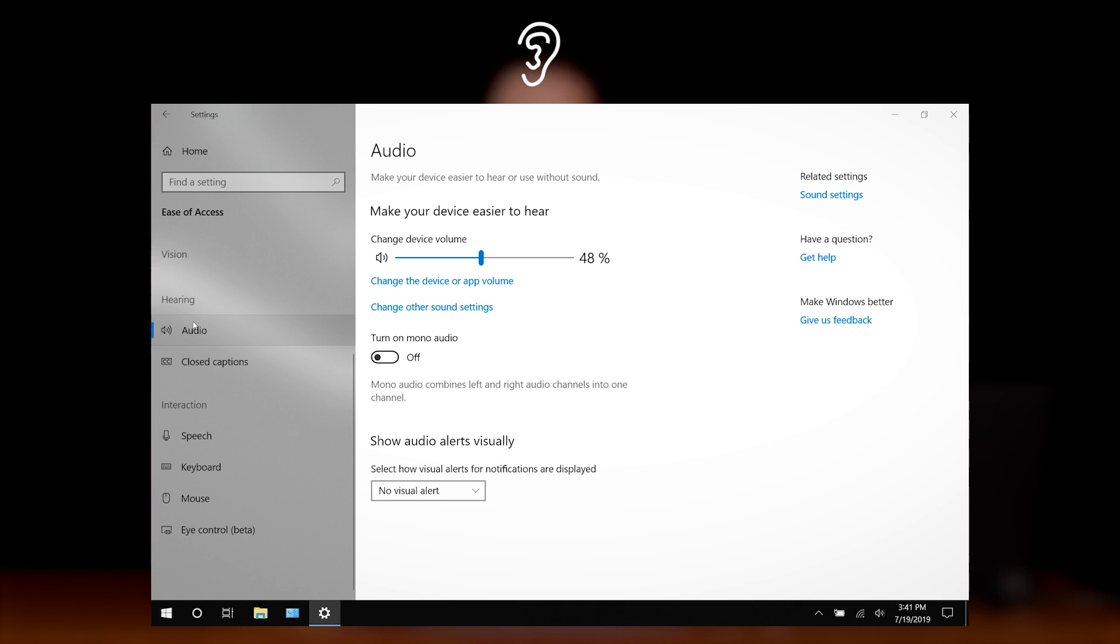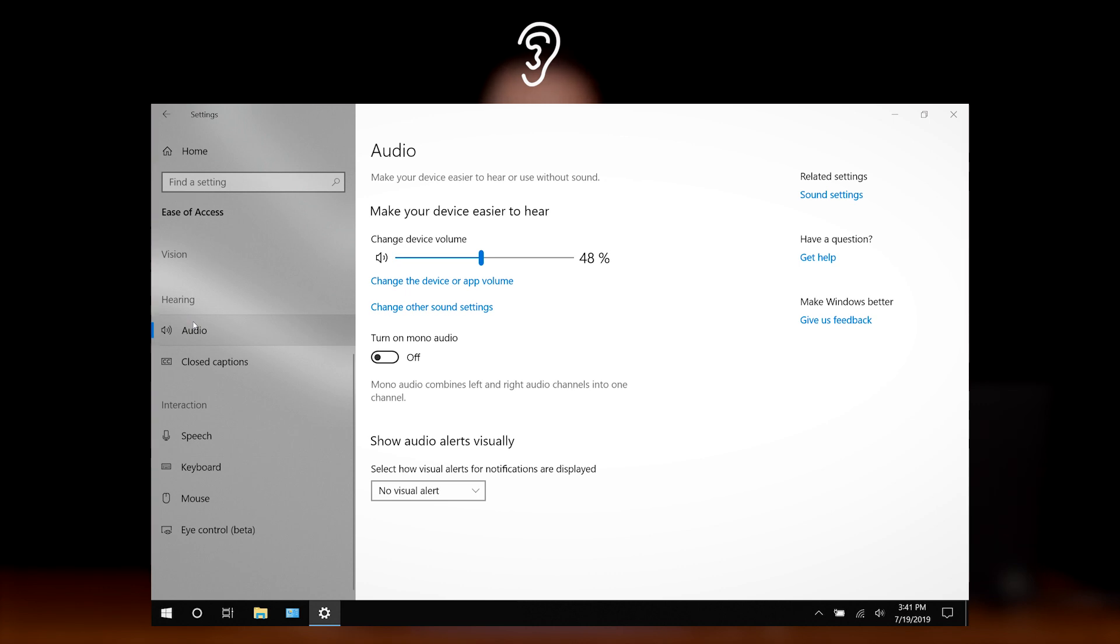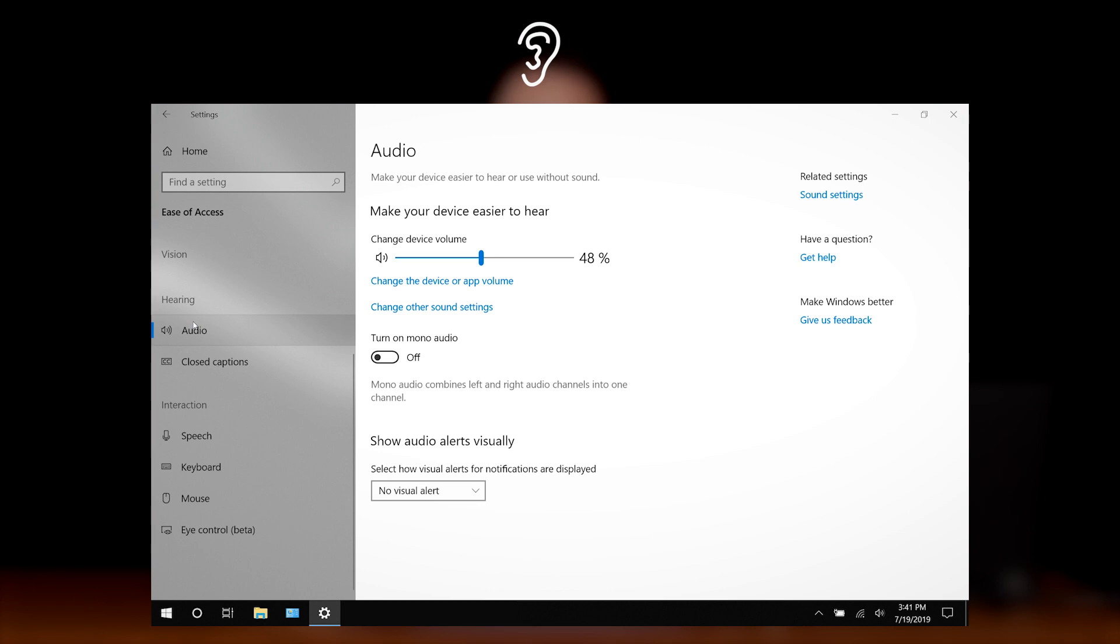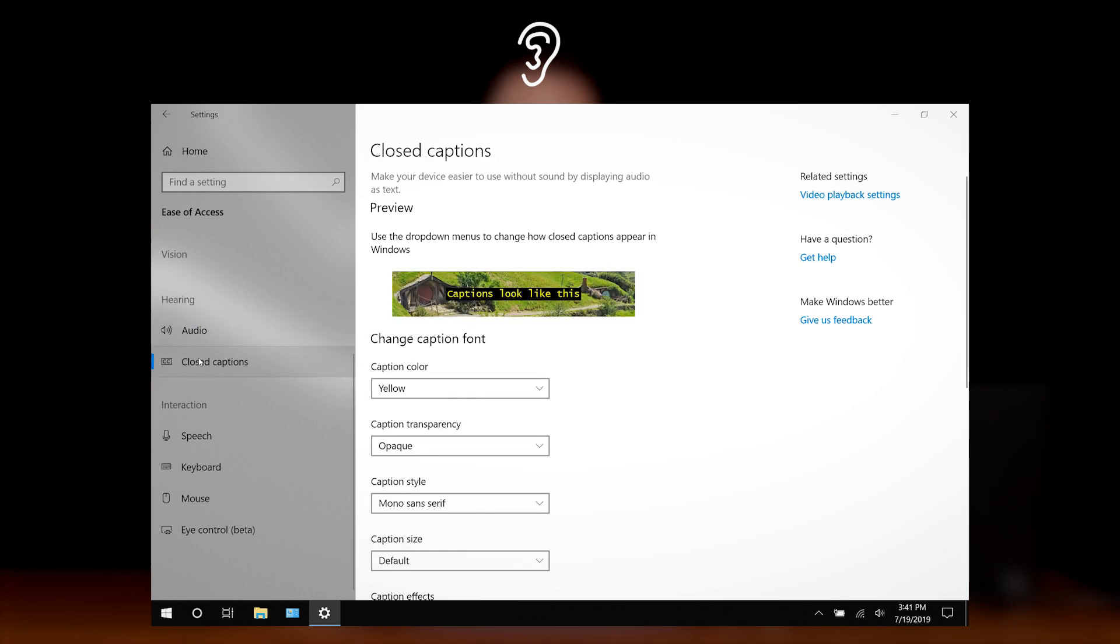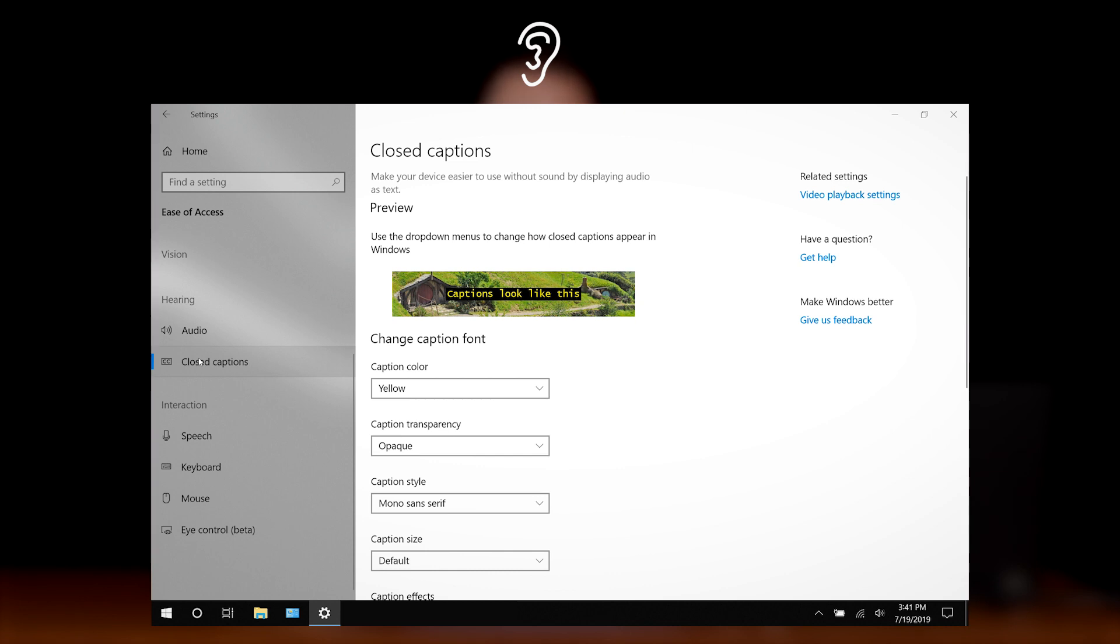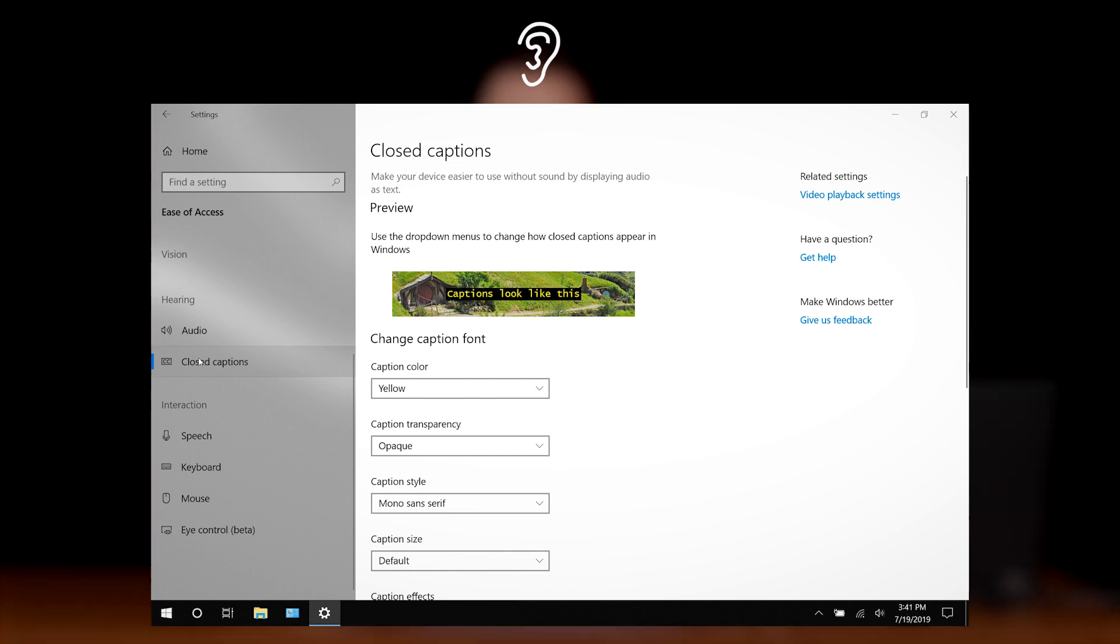Under the hearing category, in audio, we can adjust the sound settings for our computer. If we want to, we can also set up our computer to function without sound. The closed caption tool will allow us to turn on and adjust the display settings for closed captioning.